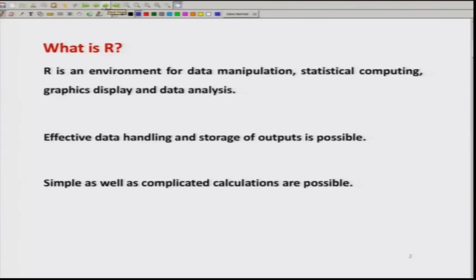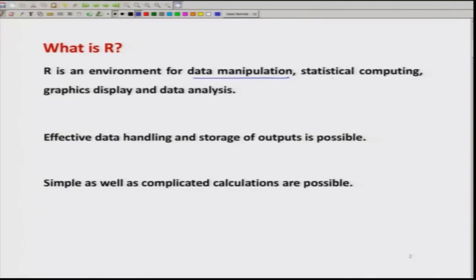R is just like any other software. There are different types of software which help us in mathematical calculation and statistical data analysis. Similar to them, R is another software. R has the advantage that it can do data manipulation, statistical computing as well as simulations. R is also capable of graphical display and can help us in doing different types of data analysis.